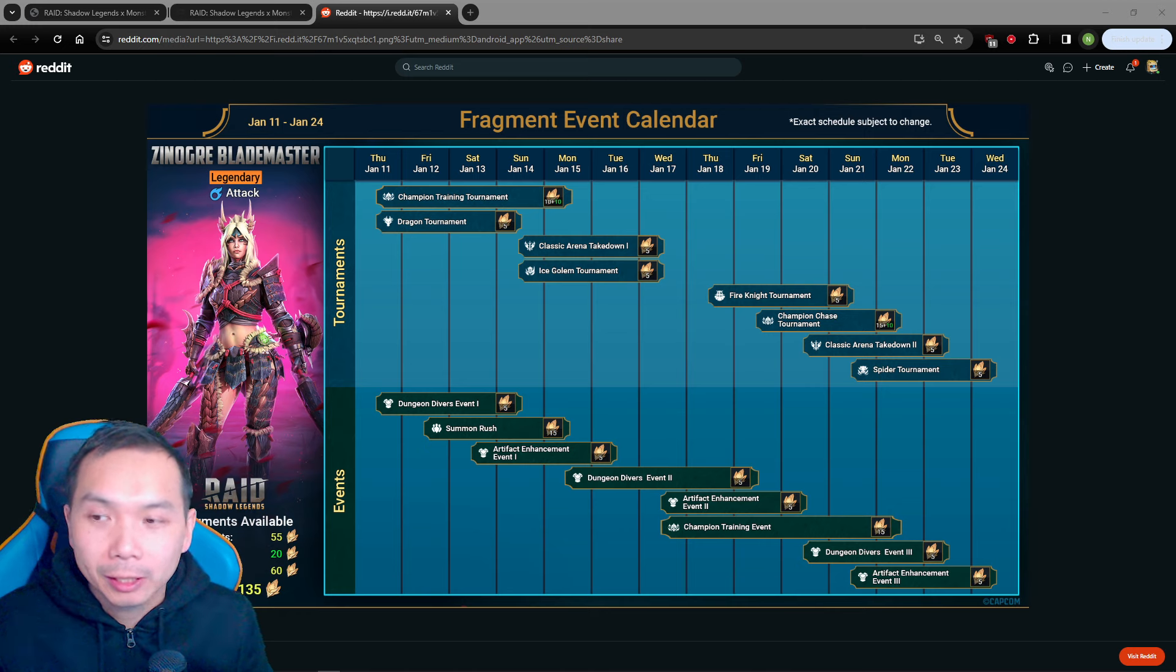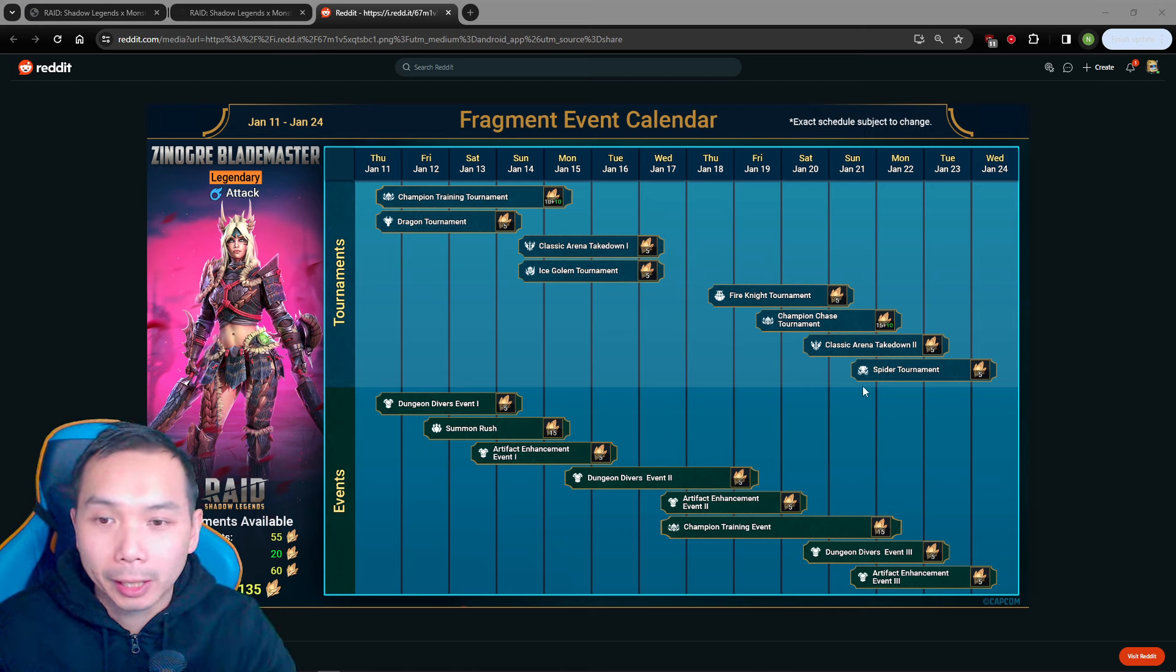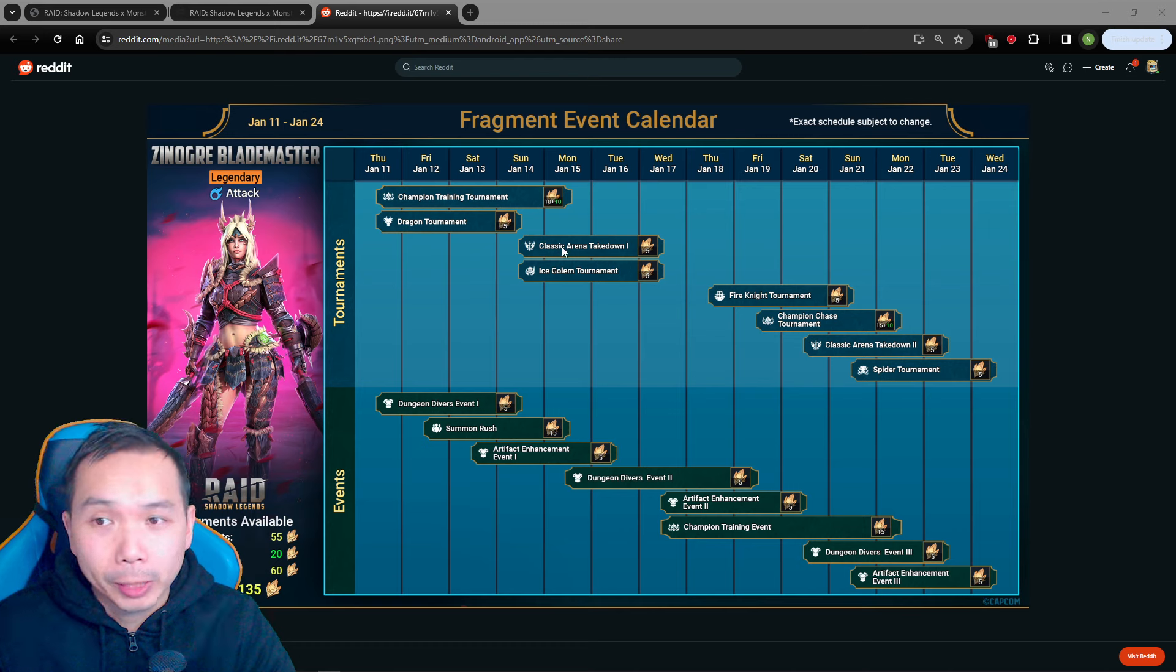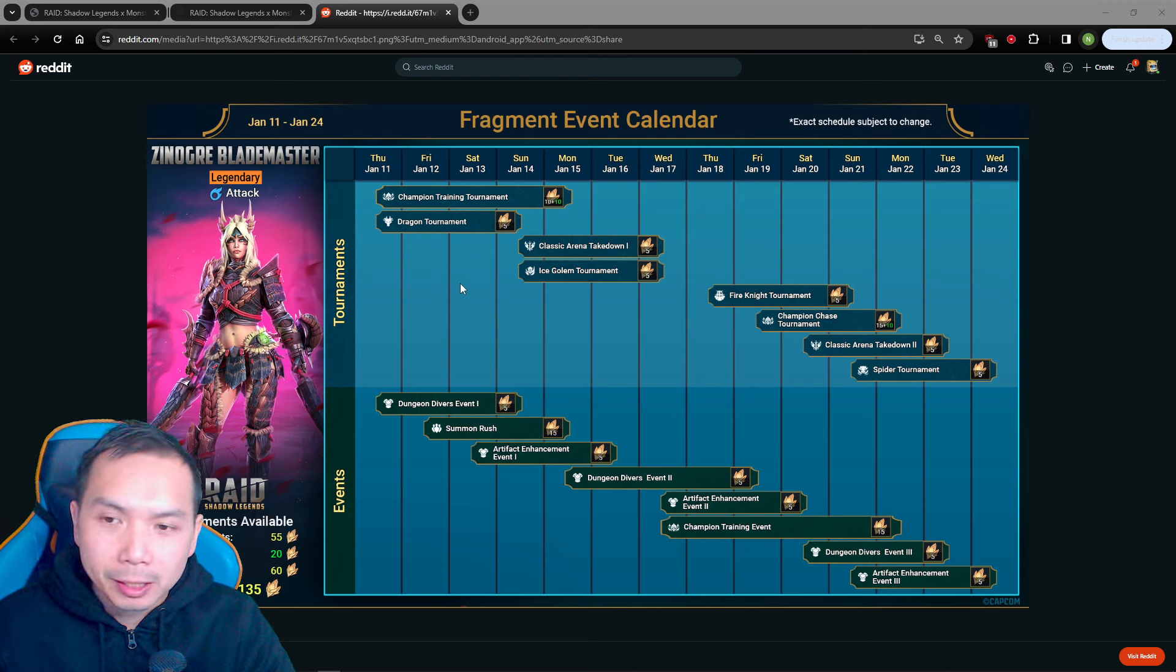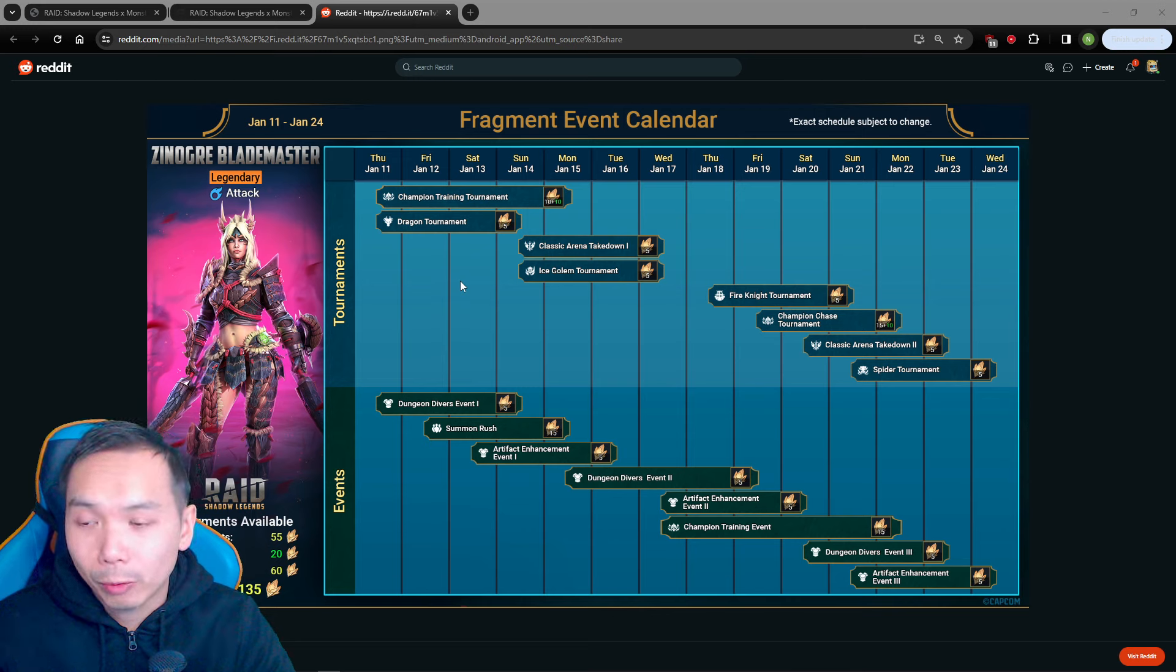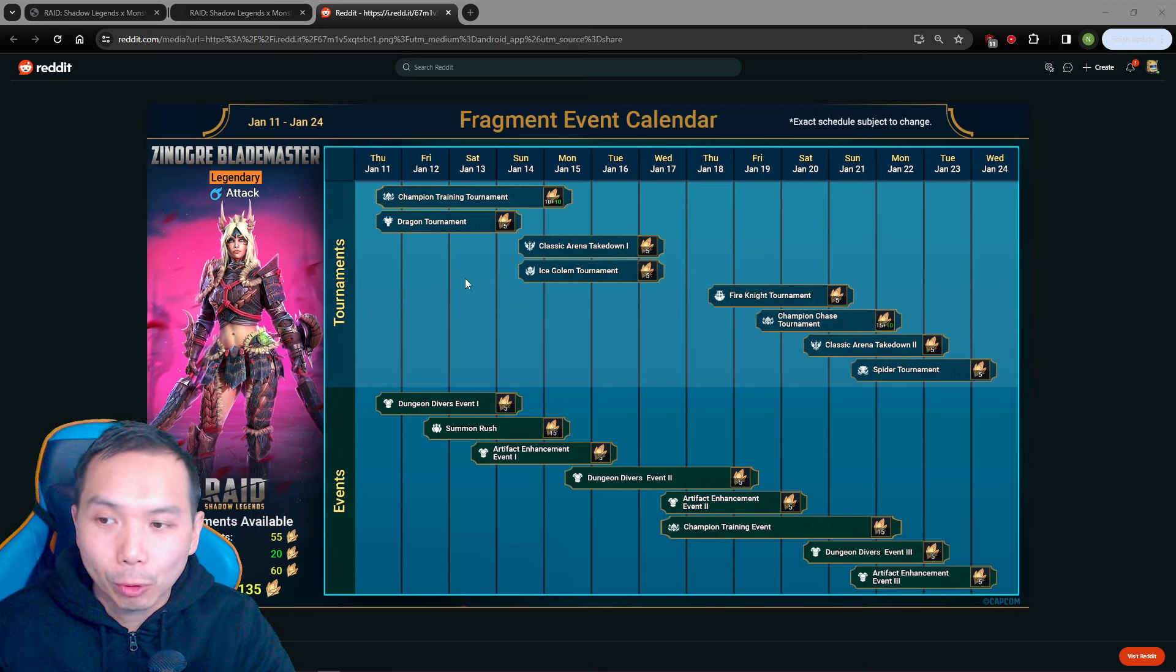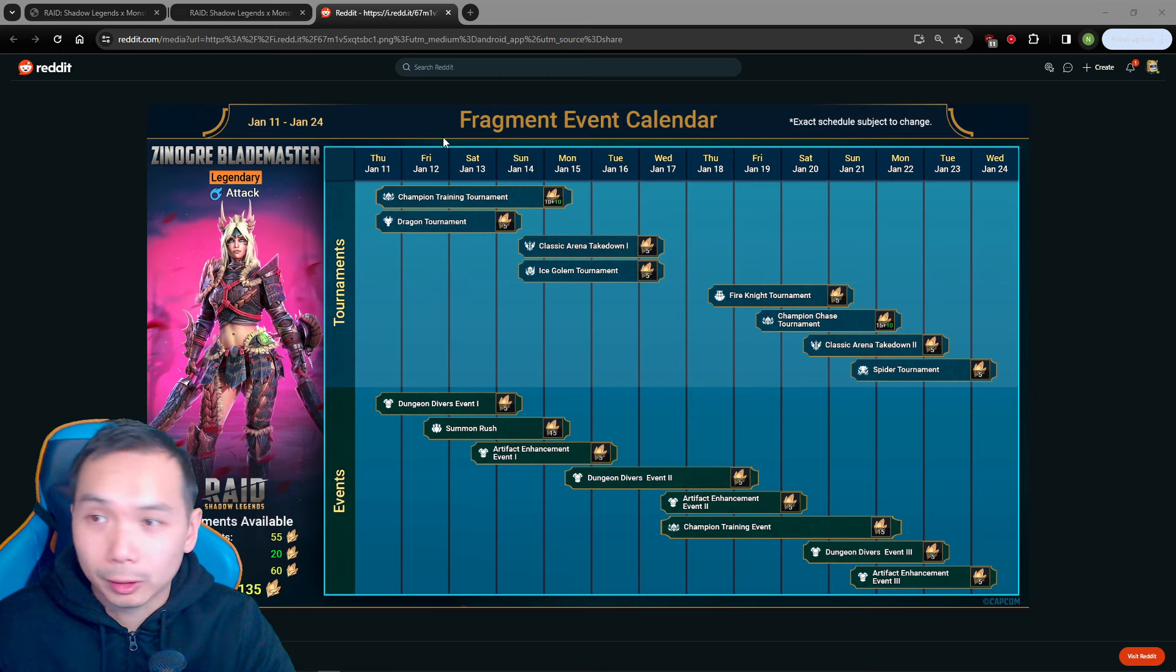Basically we have the fragment calendar event here and this might be able to give us some insight into what we can expect for the future events for some of the other Monster Hunter themed champions. So let's jump into it.